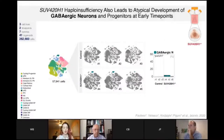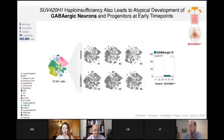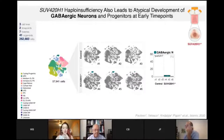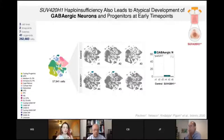This is data from one-month-old organoids: three control organoids and three with SUV420H1 knocked out. One big difference we notice right away is a population of cells that appears in the mutants but barely, if at all, in the control. These are GABAergic interneurons — so there's something developmentally different going on in these mutants.